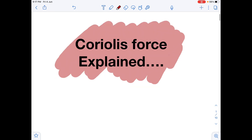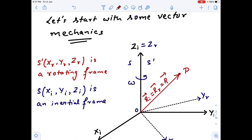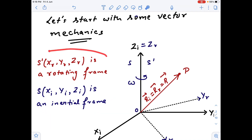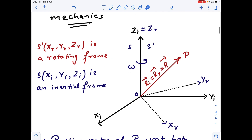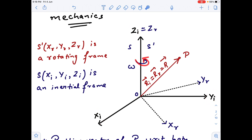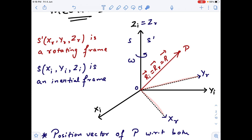So let's get started with some vector mechanics. I have taken two frames of references — one is an inertial frame which is stationary, and one will be a rotating frame, which I have named S prime. The coordinate system drawn using bold lines represents the inertial frame of reference. The rotating frame is actually rotating with an angular velocity omega while keeping the z-axis constant. The subscript R represents the rotating frame, drawn in dotted lines. The z-axis is common for both frames.